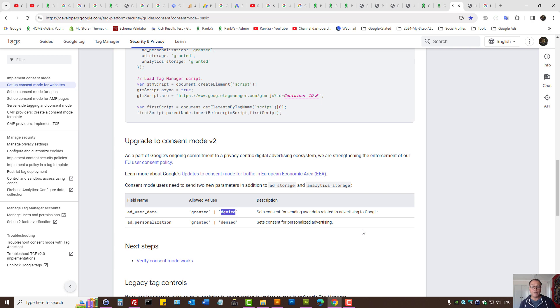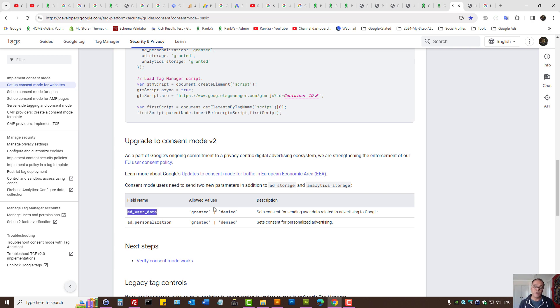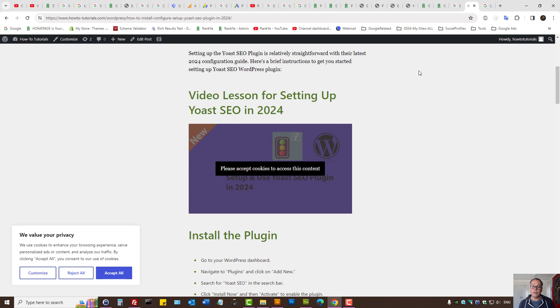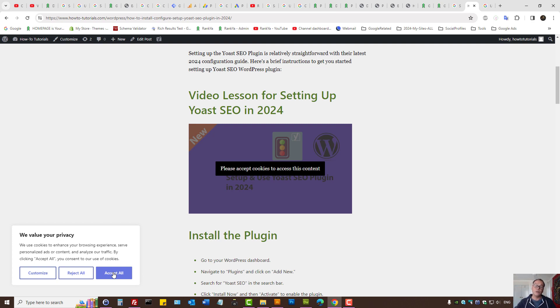Now you need to get consent before you can send data to Google servers. Here is the Consent Mode version 2. Add user data and add personalization. These by default have to be set to Denied. And only when someone accepts, as in provides consent, that is when the website should send traffic data to Google servers.